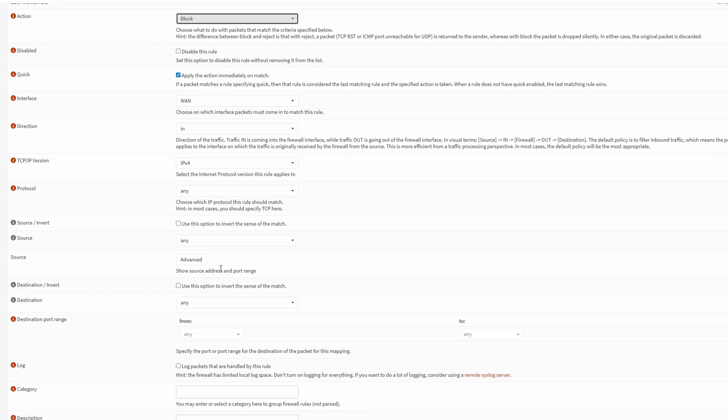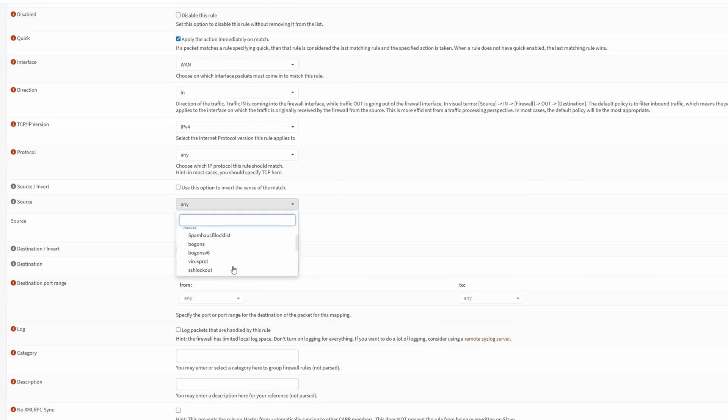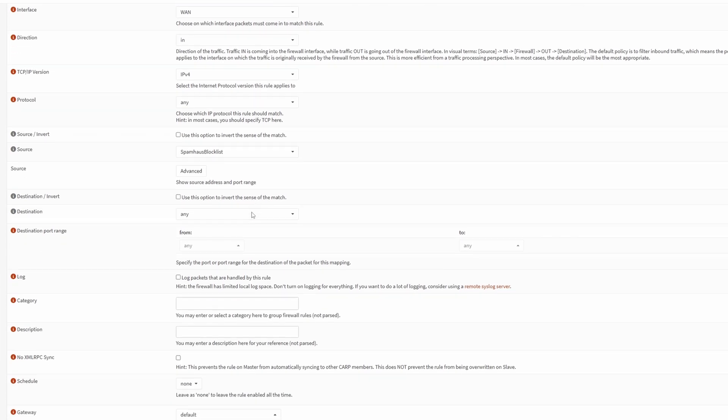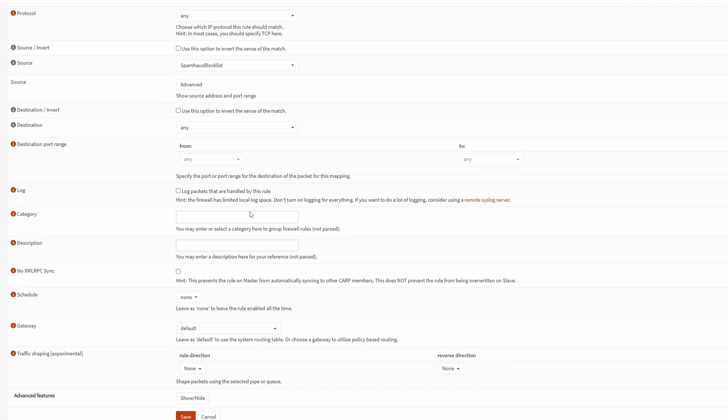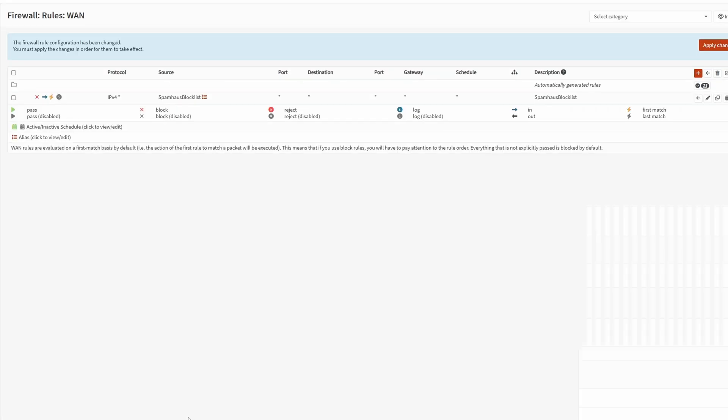This is where we created an alias. This is why aliases are really nice and important, because instead of adding a single host or network, we can add a big group of things and then just grab them. In here, we'll just click alias Spamhaus block list. The last thing we need to do is number five, which is the description. Add a good description. In our case, it's going to be the same thing, just Spamhaus block list. Click save, and then apply changes.